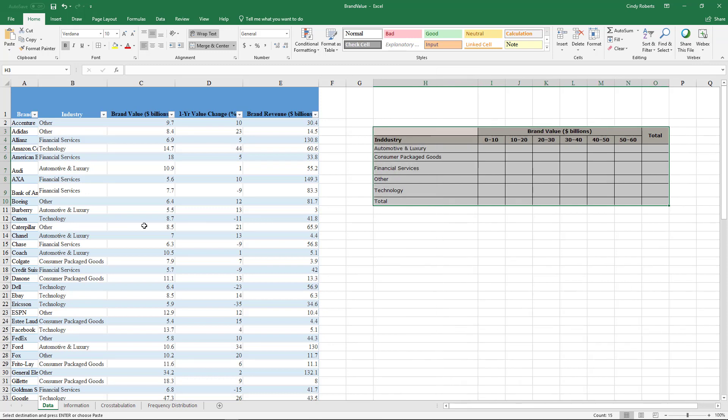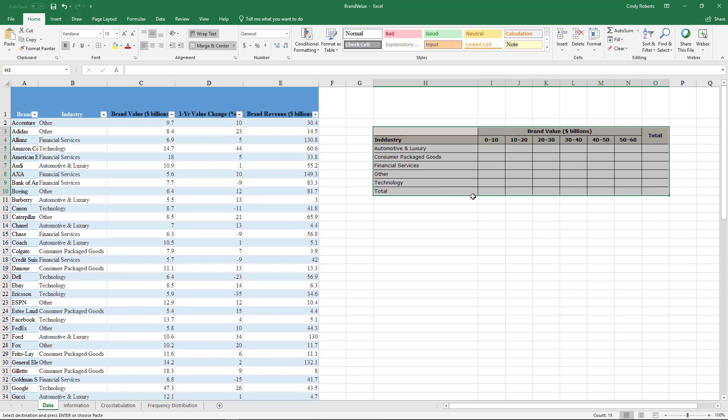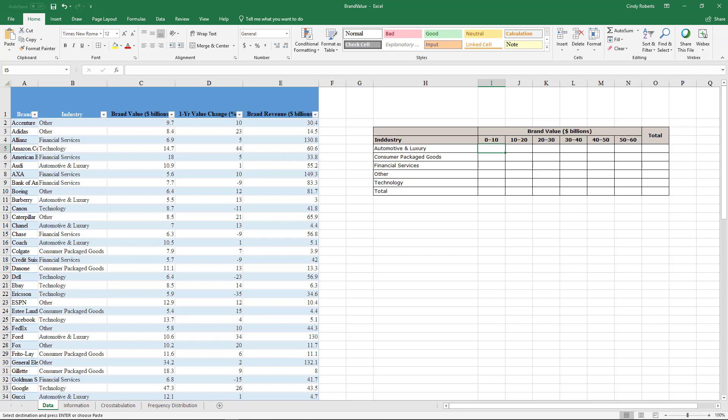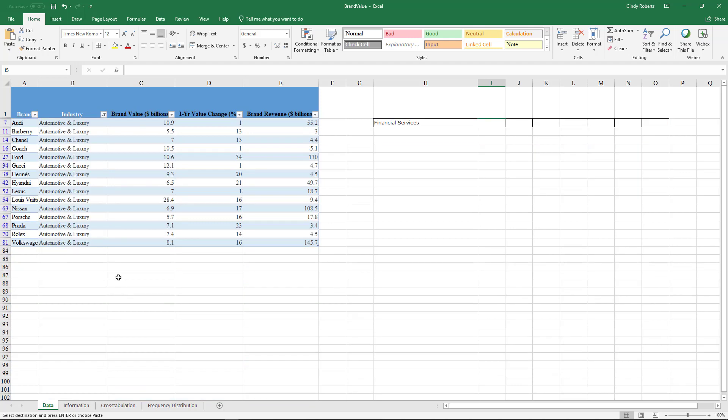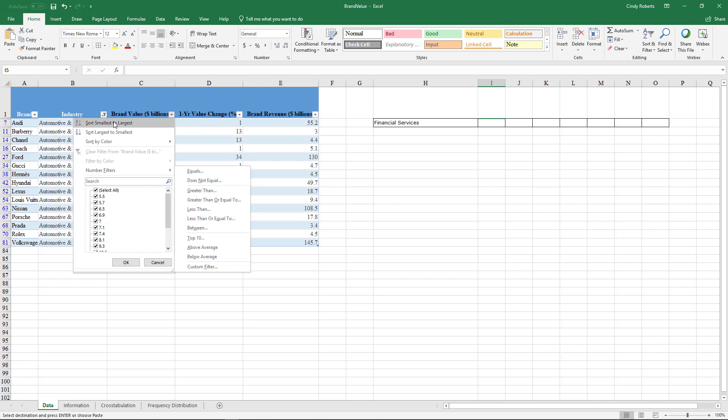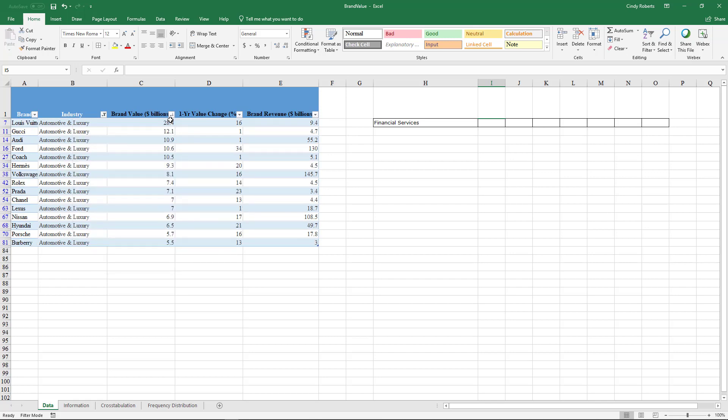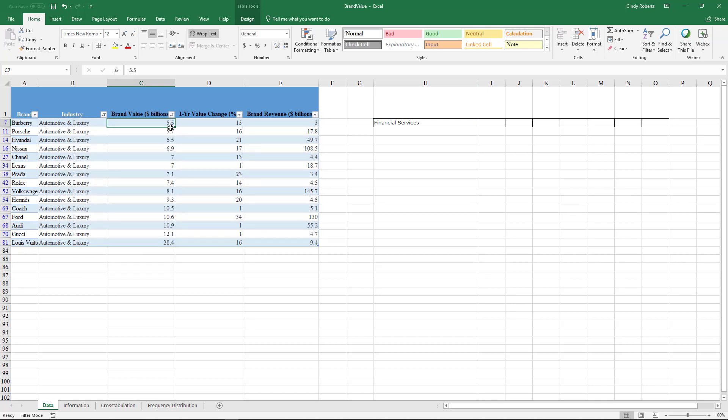I can get that a little bit bigger so it's not wrapping. It wants to know how many in the industry of automotive and luxury are between 0 and 10. Well, what you could do is go look at the industry drop-down filter and just select that one. Then as you can see here, you could count, or probably the easiest thing to do is, oops I clicked the wrong one...